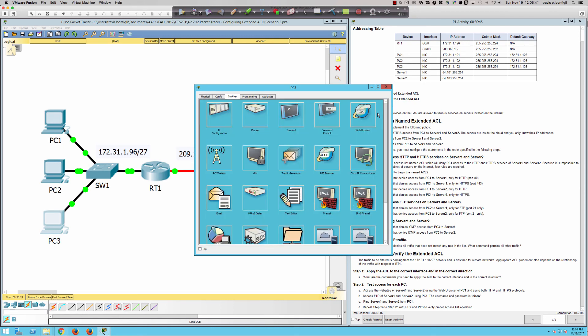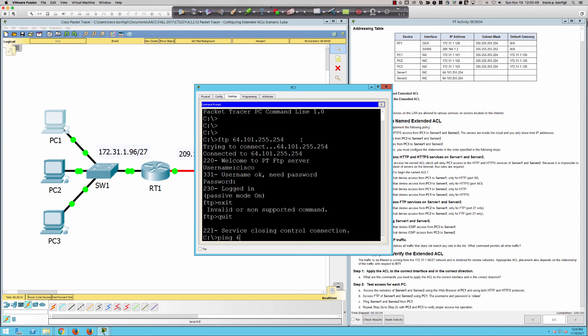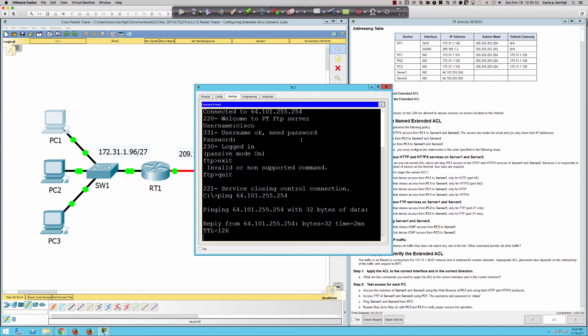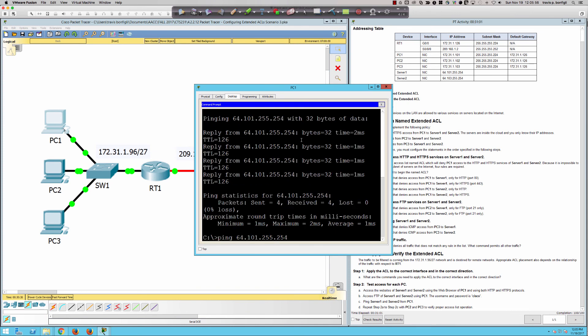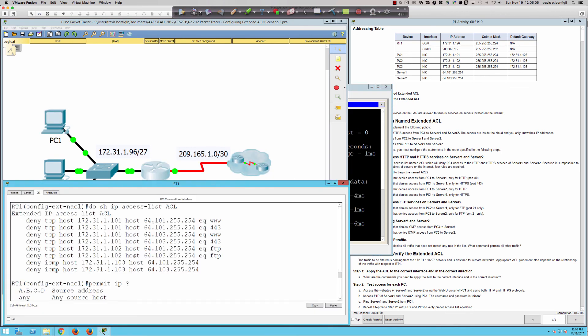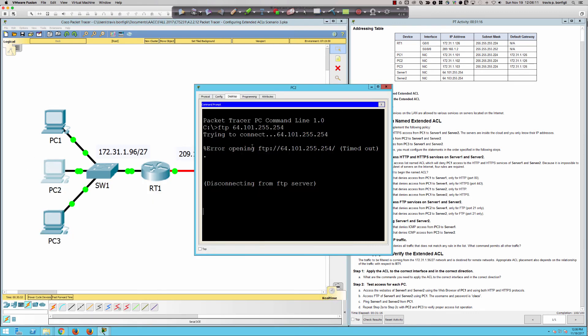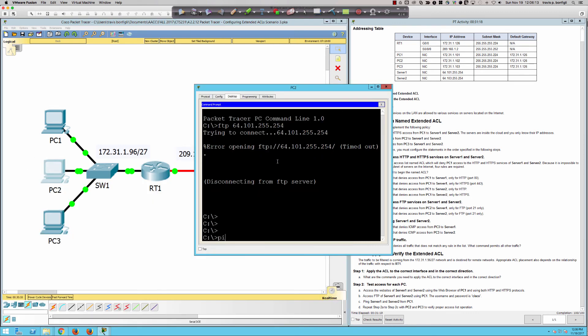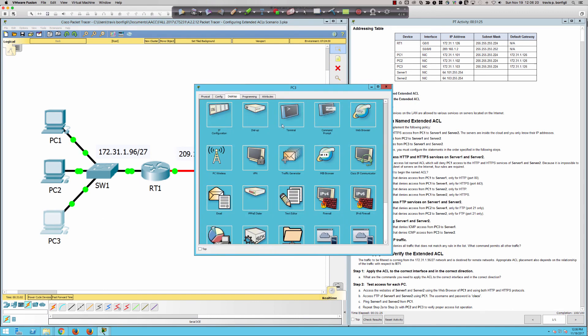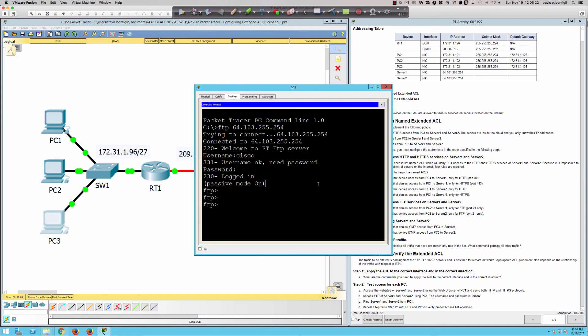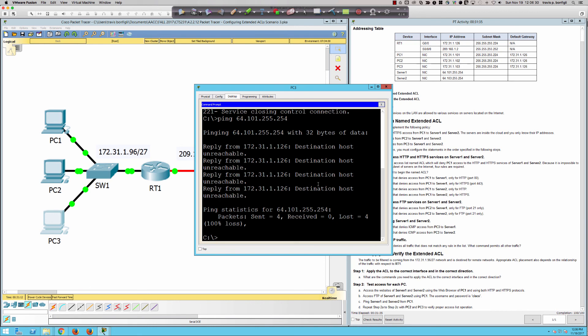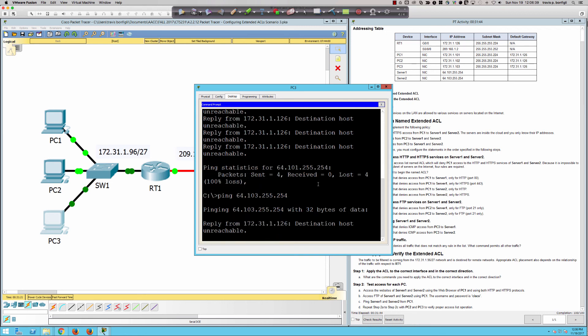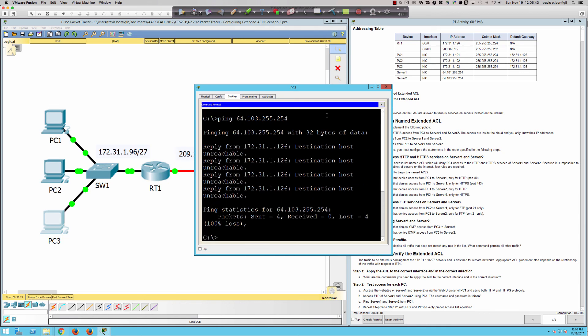And can we ping server one and server two from PC1? Let's give it a try. Let's exit out here, quit. And let's ping 64.101.255.254. And we can because we were not denying ICMP for PC1. Who were we denying ICMP for? 1.103, which is PC3. So PC2 should also work. I should be able to ping 64.101.255.254. And that works. But when we come to PC3, is it going to work? Ping 64.101.255.254. No, we get a reply, an ICMP unreachable coming back to us from our default gateway. And then let's try 103. Exactly. It should not work.